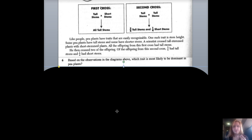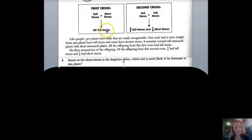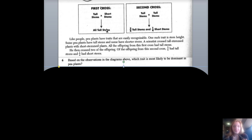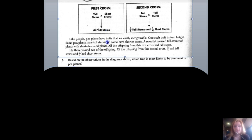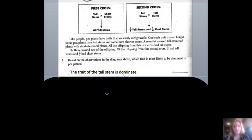Question six: based on the observations and diagram above, which stem trait is most likely dominant? We know T (tall) is dominant because all offspring from the first cross came out tall. If short were dominant, all of them would have been short. Therefore, the tall stem is dominant.